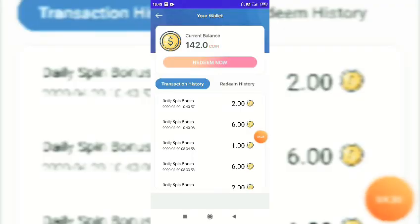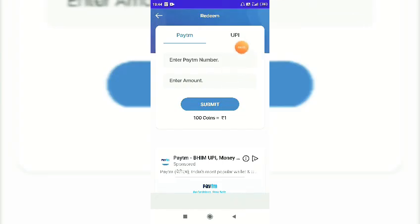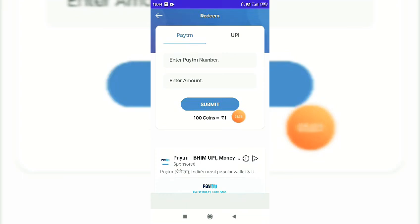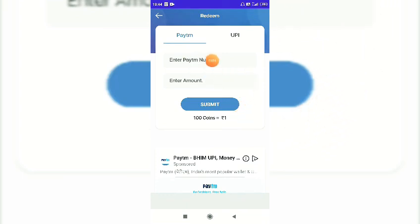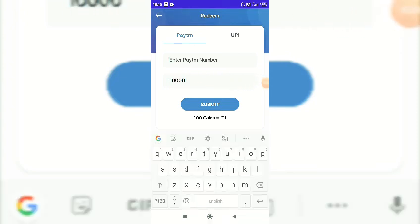If you click the wallet icon, click the return button to access your wallet. You can enter the amount for withdrawal. This is your application balance. You need at least 1,000 points to make a withdrawal.